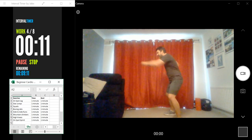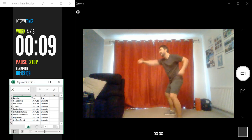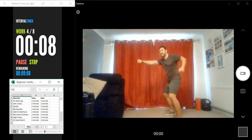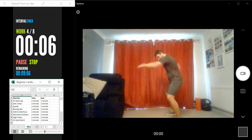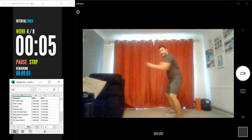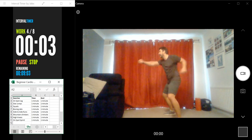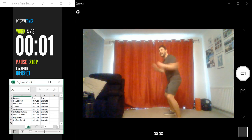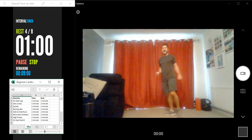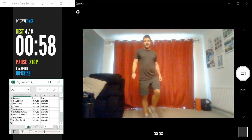Okay, we've got 10 seconds. Let's keep going. Four, three, two, one, and rest. Well done.